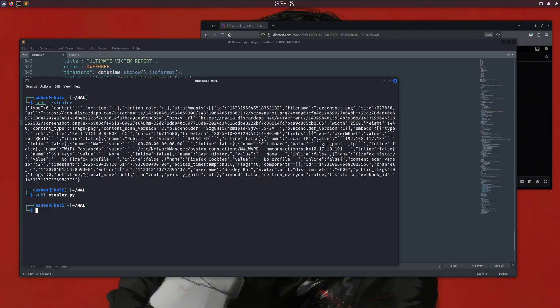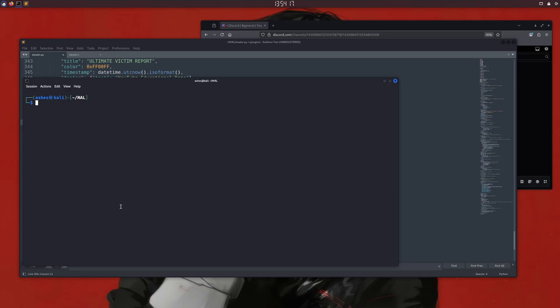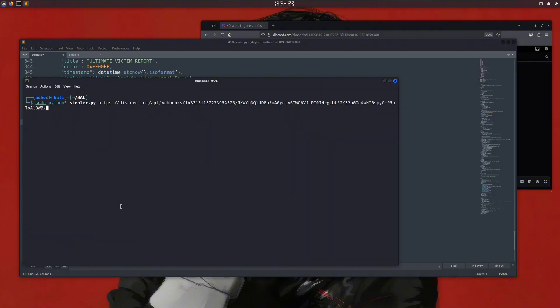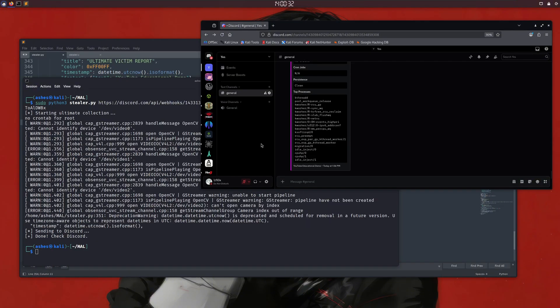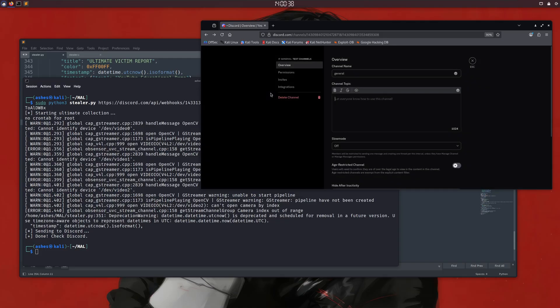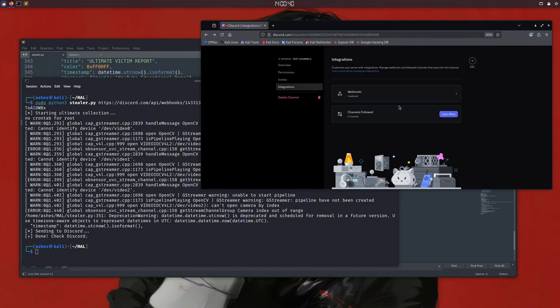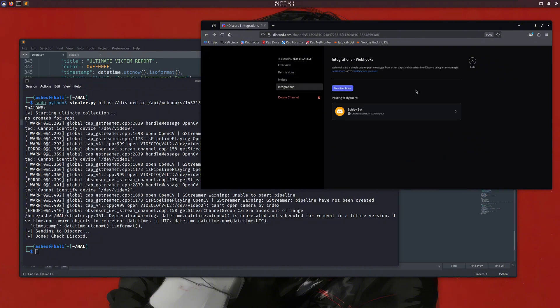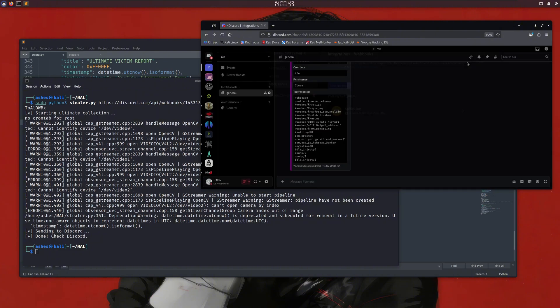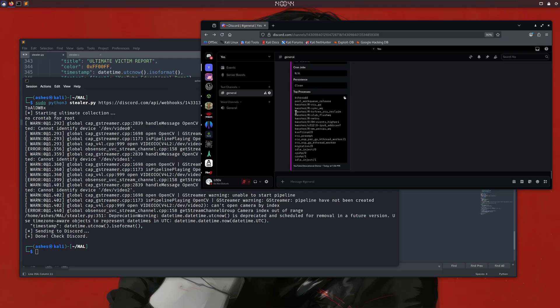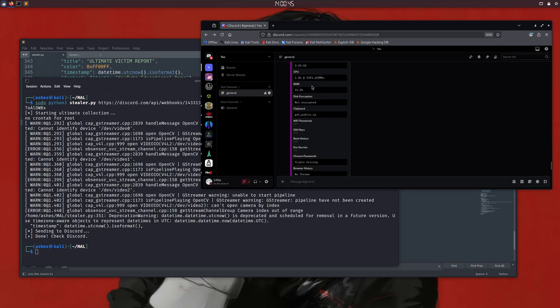Then we use our send webhook function to send the data and embeds to the Discord server. Let's try this one more time, and then we'll move on and look at the C version. Now, if in my terminal I type pseudo python3 stealer.py and then specify my webhook, you can see it's working and collecting data. By the way, if you don't know how to create a webhook, you can create a new server. You'll see a general channel there, go to its settings, click integrations, and then you can easily create a webhook from there. Once created, copy it and start using it here.